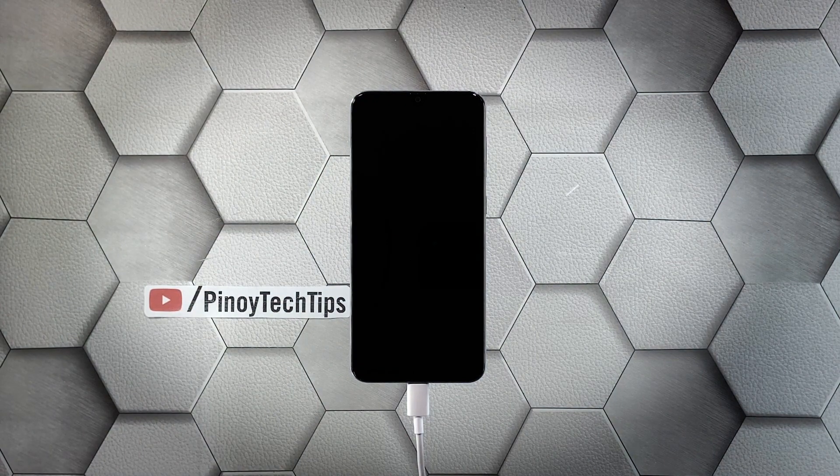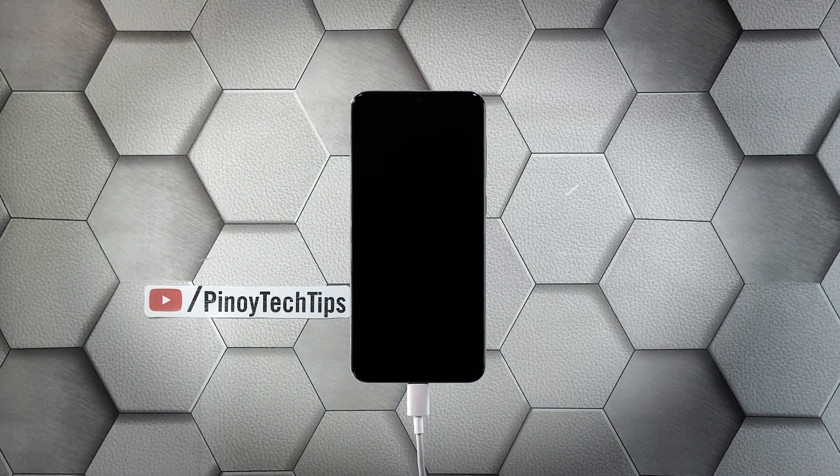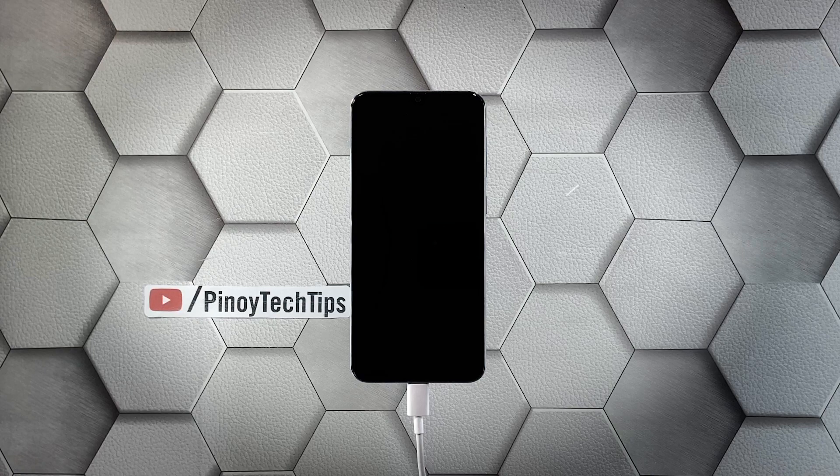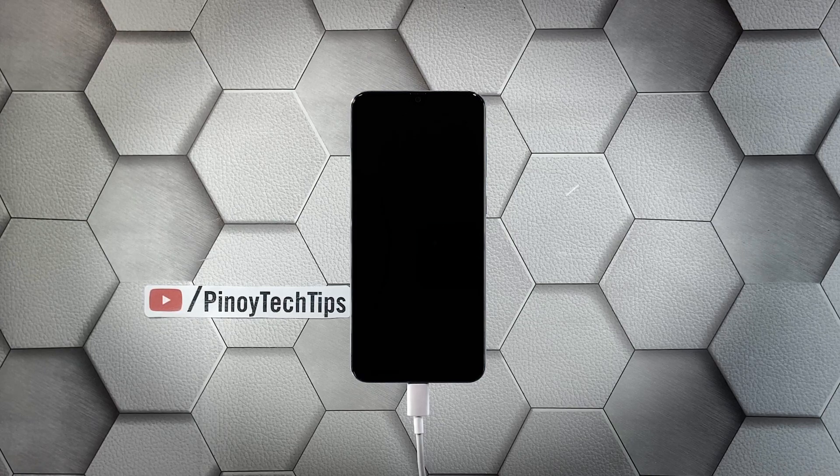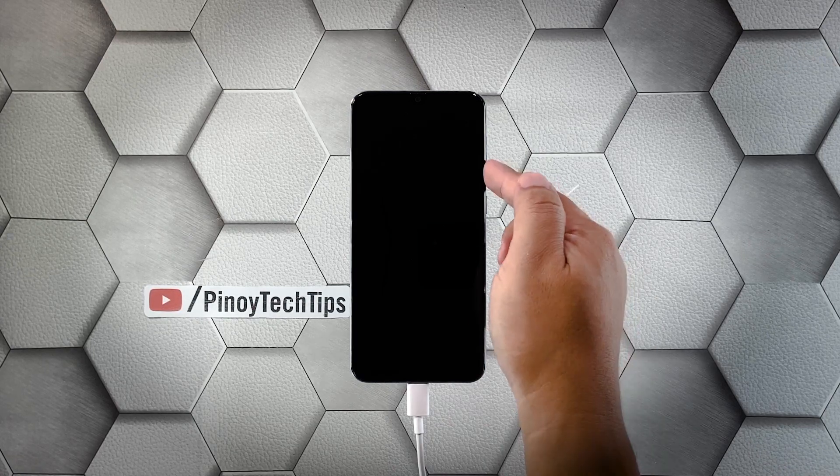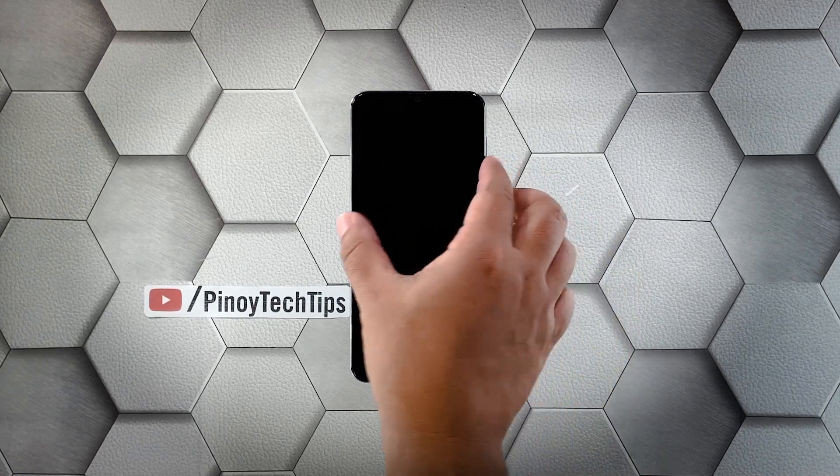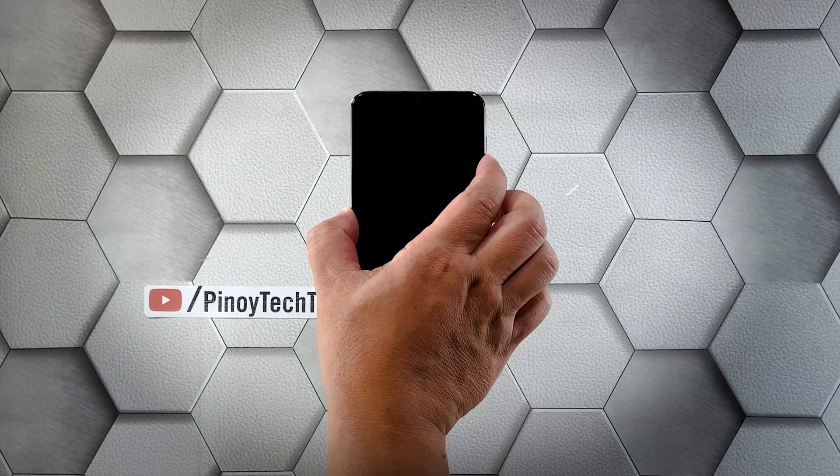After that, and while the device is connected to the charger, press and hold the volume down button and the power key for 10 seconds. Release both keys if the logo shows on the screen.